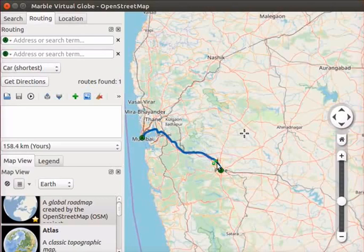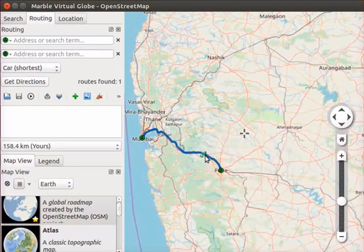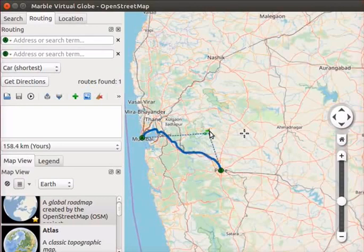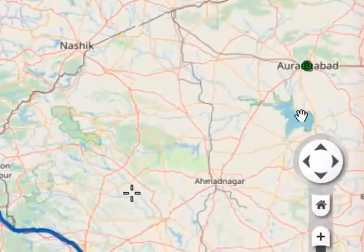We will change the destination from Pune to Aurangabad in the existing route. This can be done using the drag and drop method. Move your mouse pointer on the route. A green flag icon with a plus symbol appears, indicating that it is possible to add new routes. Click with the left mouse button on the route, move the pointer, and drop it at the new location Aurangabad. A B icon appears on the location of Aurangabad.